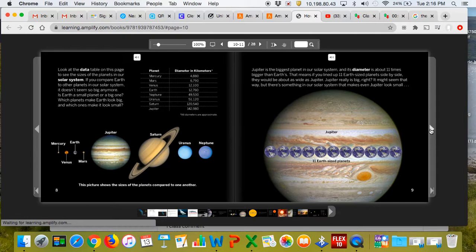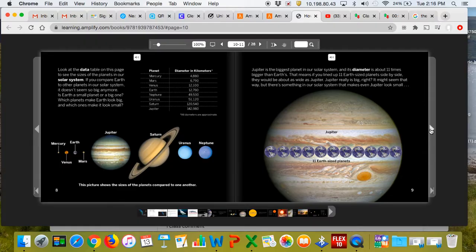Look at the data table on this page to see the size of the planets in our solar system. If you compare Earth to other planets in our solar system, it doesn't seem so big anymore. Is Earth a small planet or a big one? Which planet makes Earth look big, and which ones make it look small?